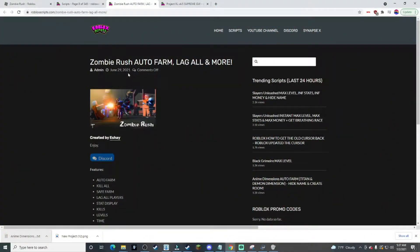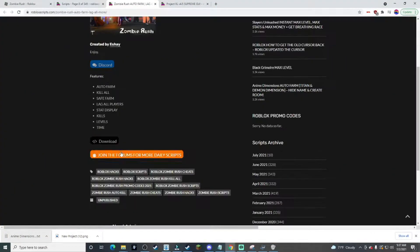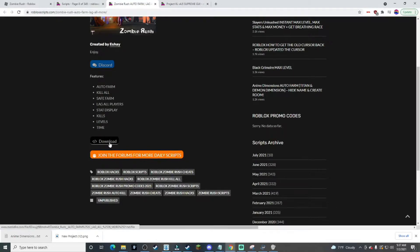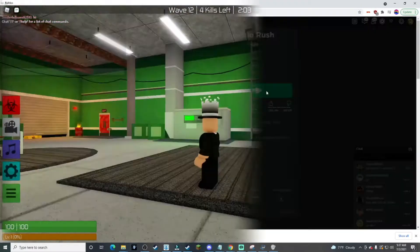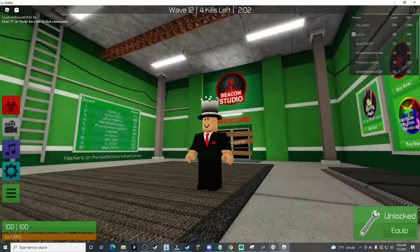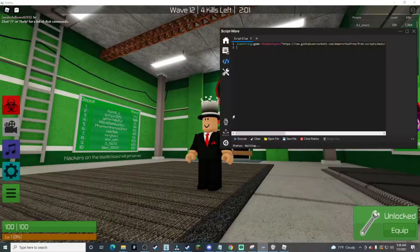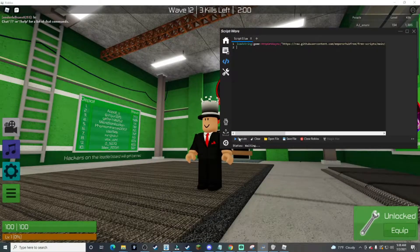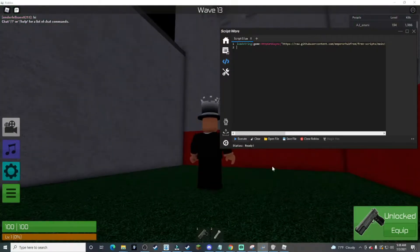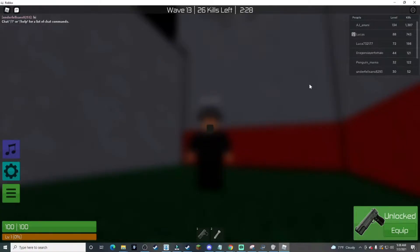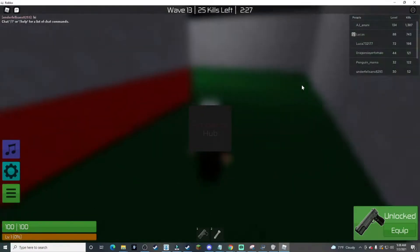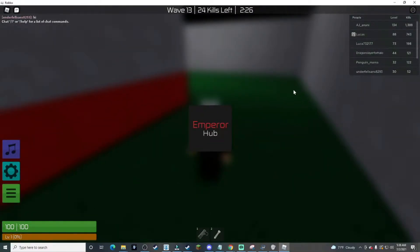Alright, so the next auto farm is Zombie Rush. This is also a GUI, so let's download it and load up the game. The game is loaded up, let's execute. The only problem that I have with this is that you have to click execute to inject. That's the only problem, but that's not really something that's a big deal.